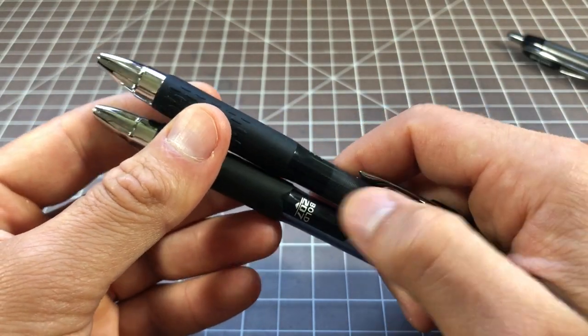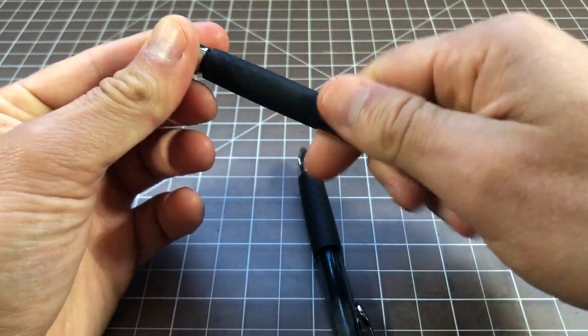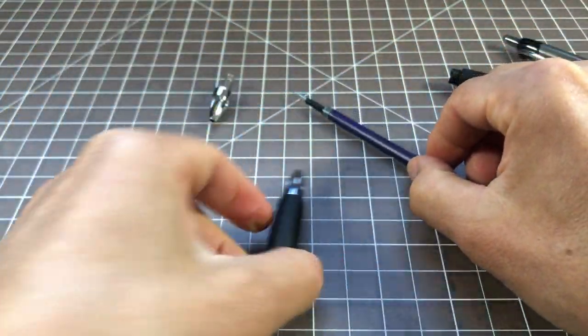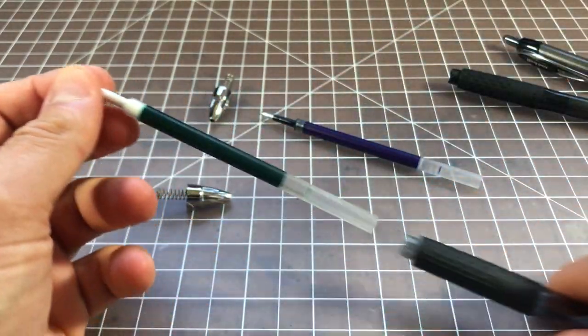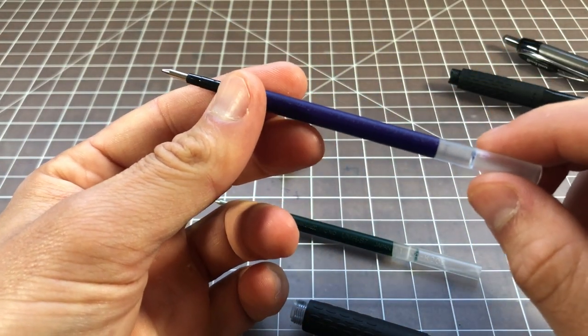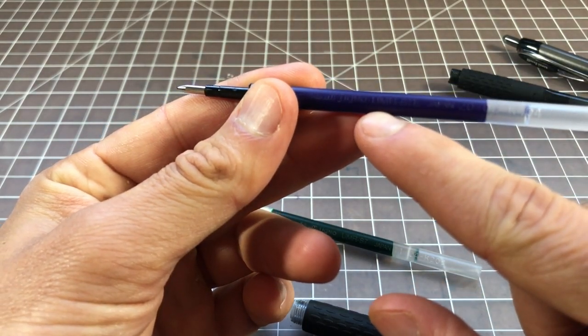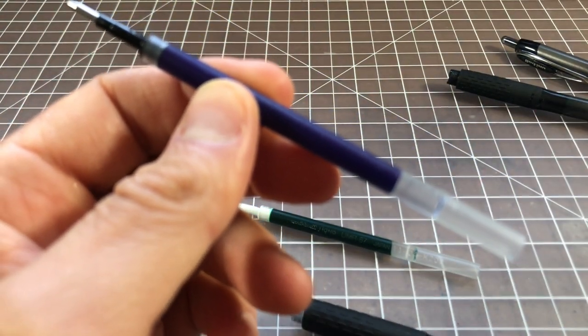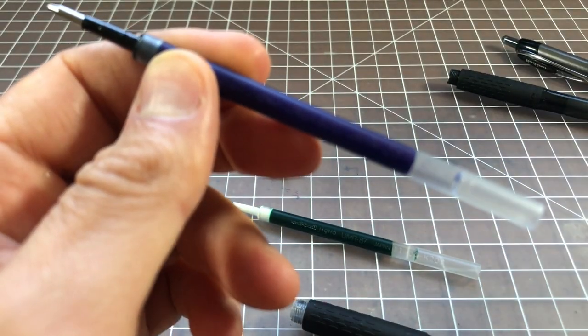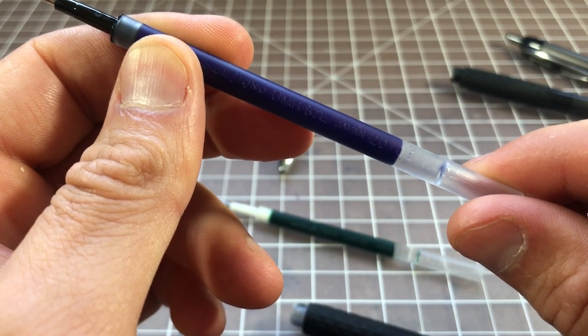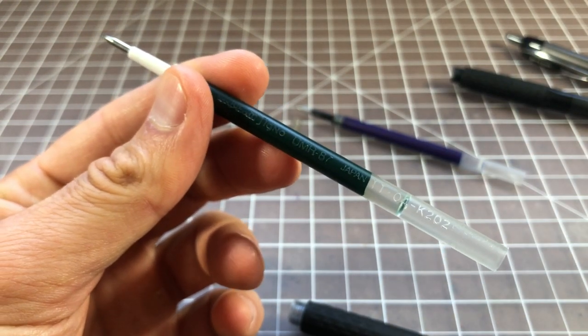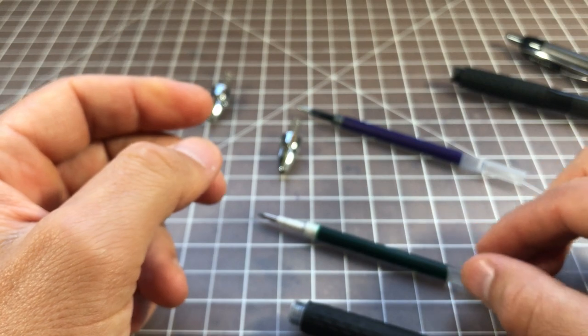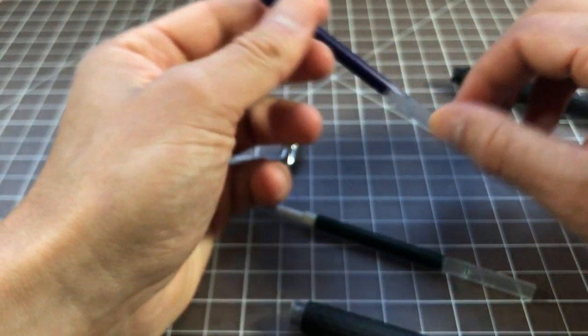If you open the pen up, now we get into the real difference between the 207++ and the 207. It's that Uni-Ball upgraded the ink. The refills will look the same, but they are actually different. The 207++ uses a new refill that is called the Uni-Ball Super Ink++. This is the UMR87E Gel Ink Refill. The older pens use the UMR87. So, you're looking for that E at the end. That means you'll have the Uni-Ball Super Ink++, as opposed to just the standard Uni-Ball Super Ink.